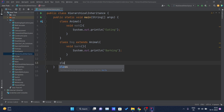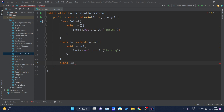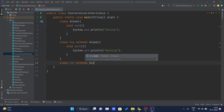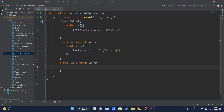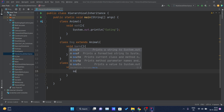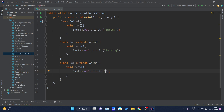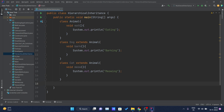One more class is required — class Cat. This class is also extending the Animal class. Inside this I will create one more method named meow(), which doesn't accept any parameters, and inside it I will print 'meowing'.